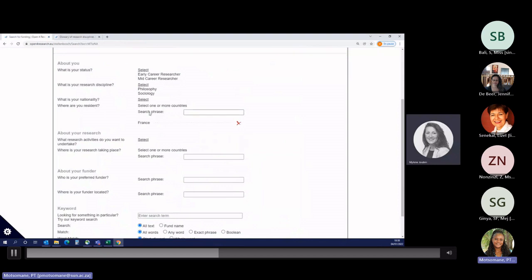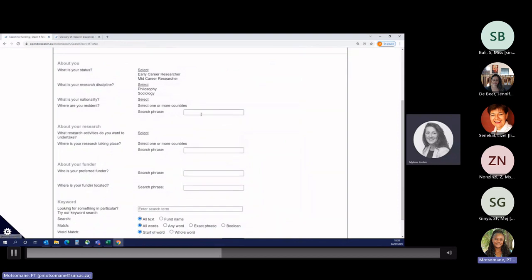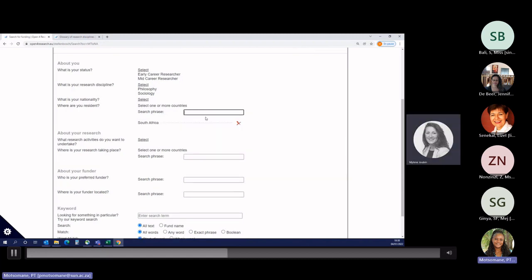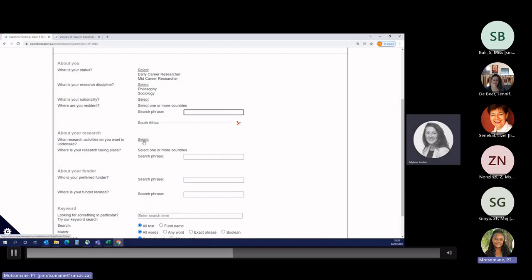Next step is your residency. By default, for you, it should be South Africa, because it's probably the country you've selected when you have created your account.